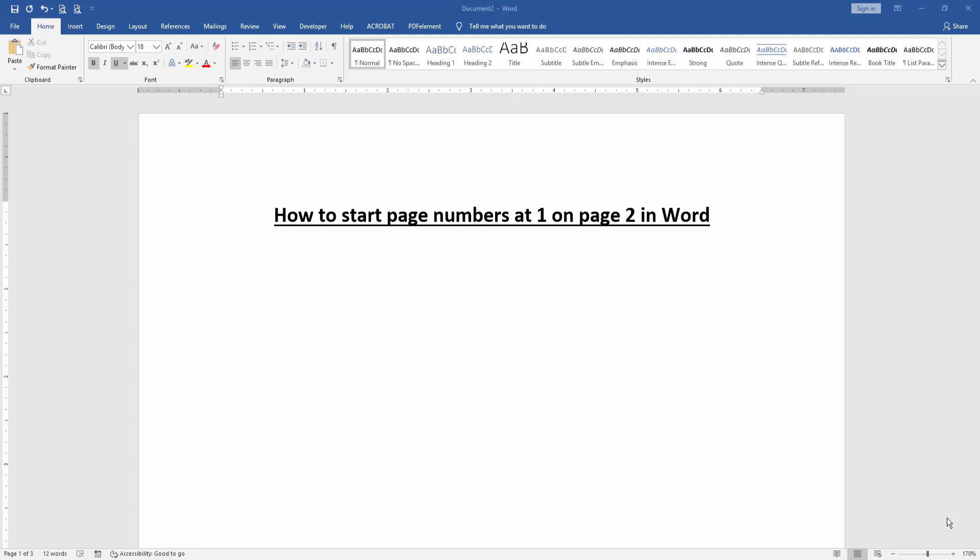Assalamualaikum, hello friends. How are you? Welcome back to another video. In this video, I am going to show you how to start page numbers at 1 on page 2 in Microsoft Word. Let's get started.